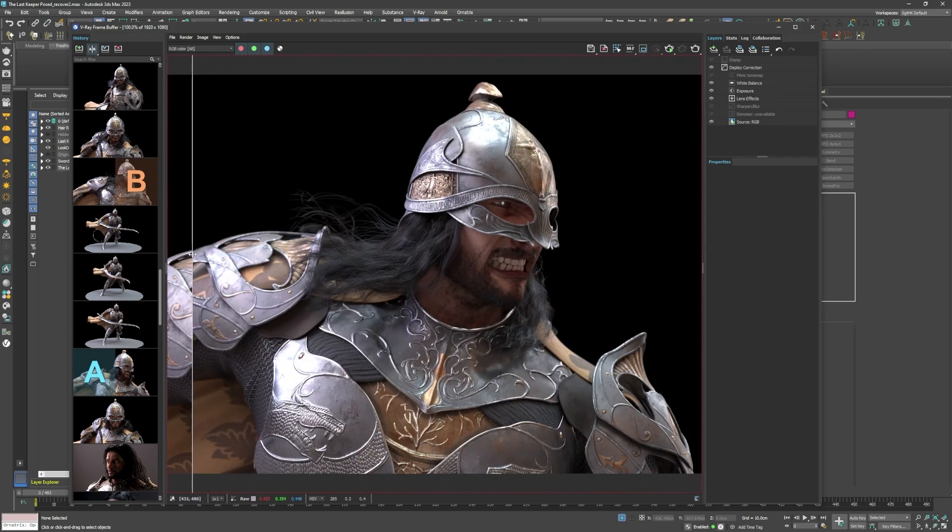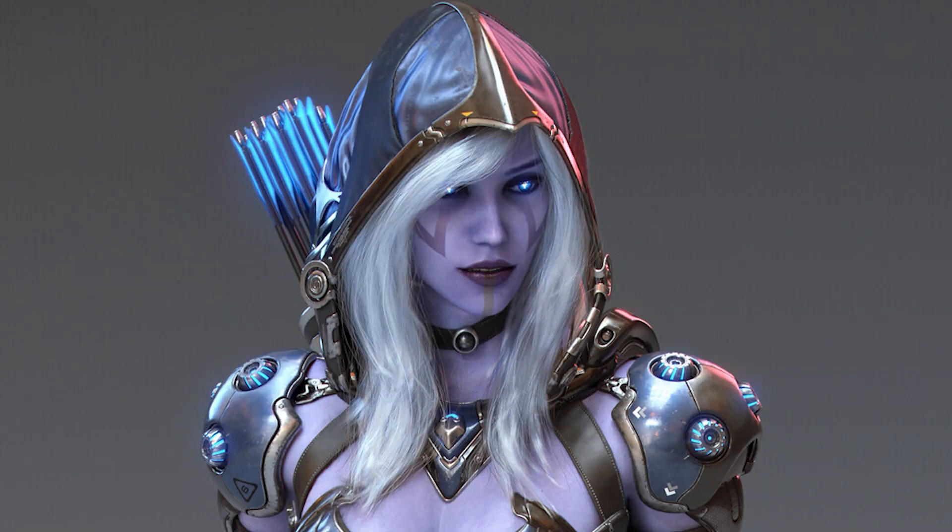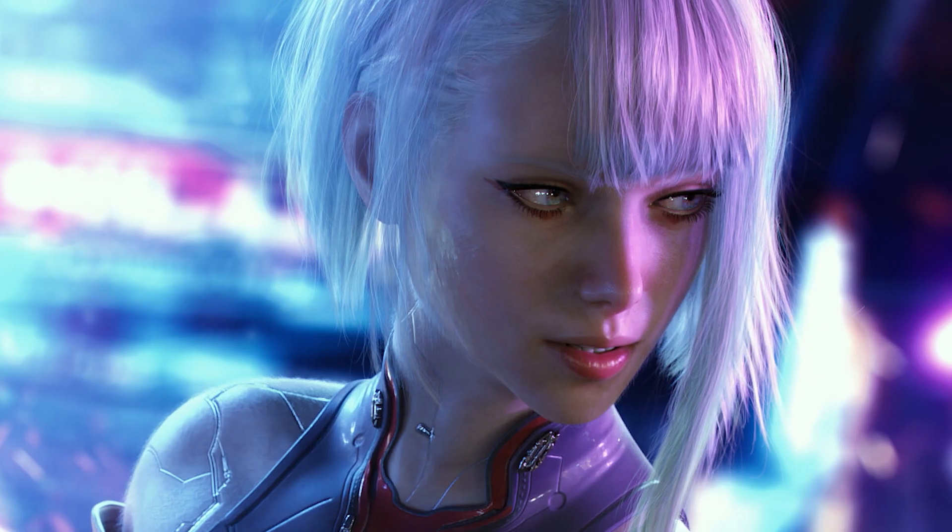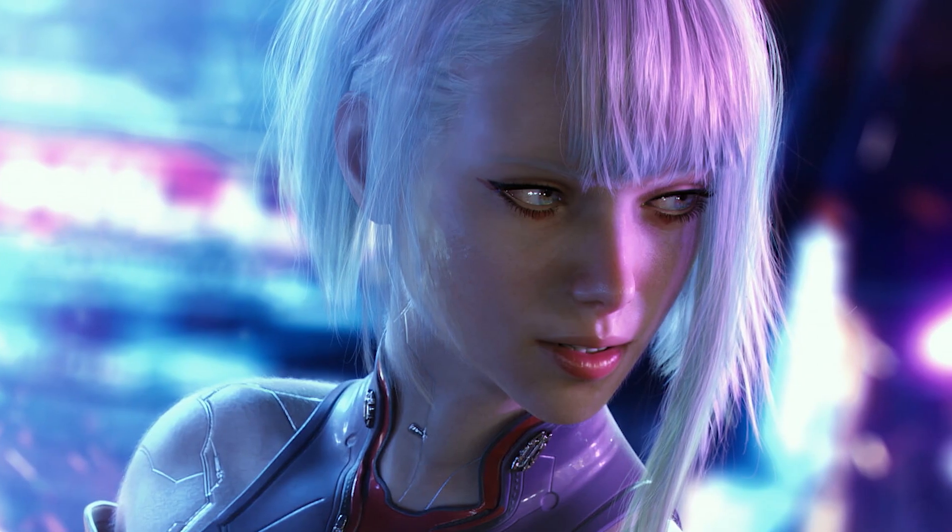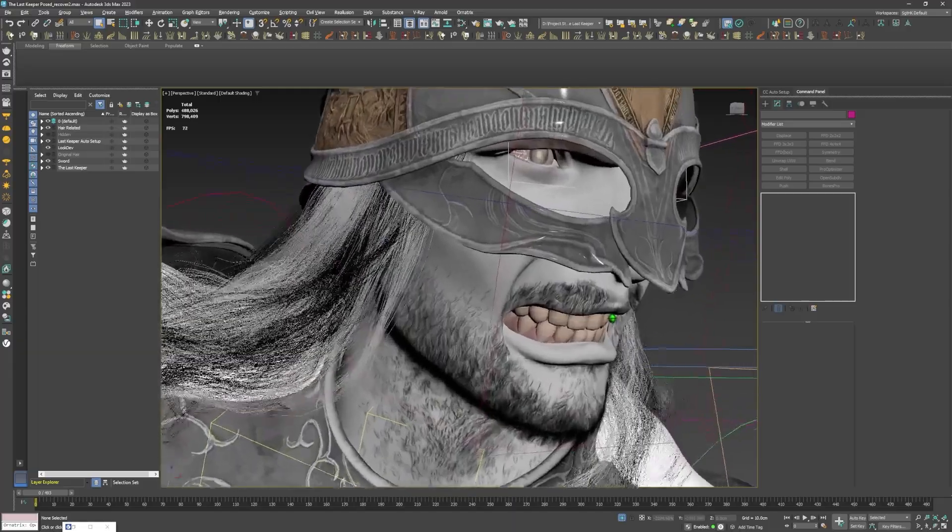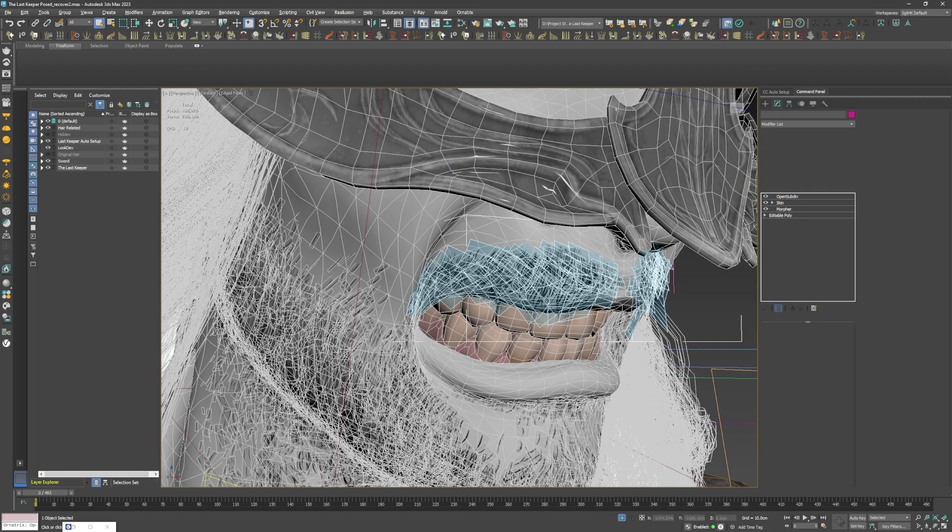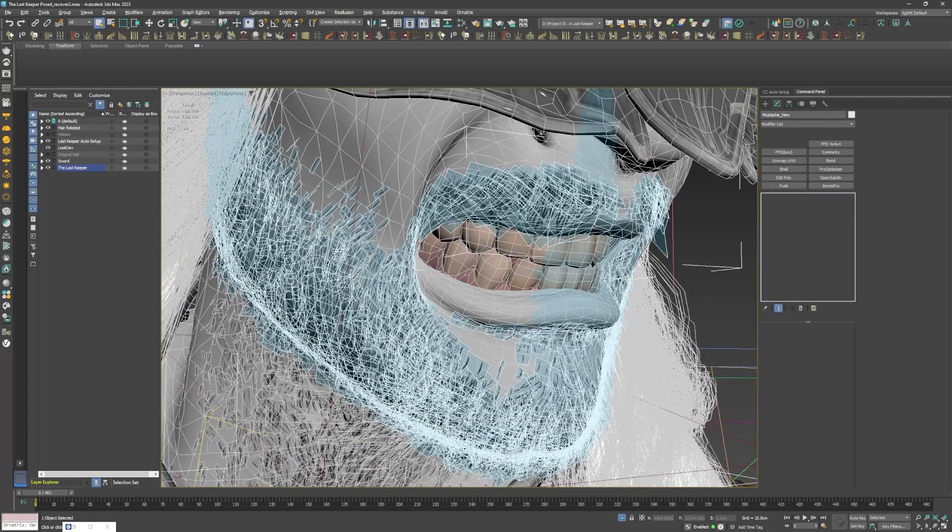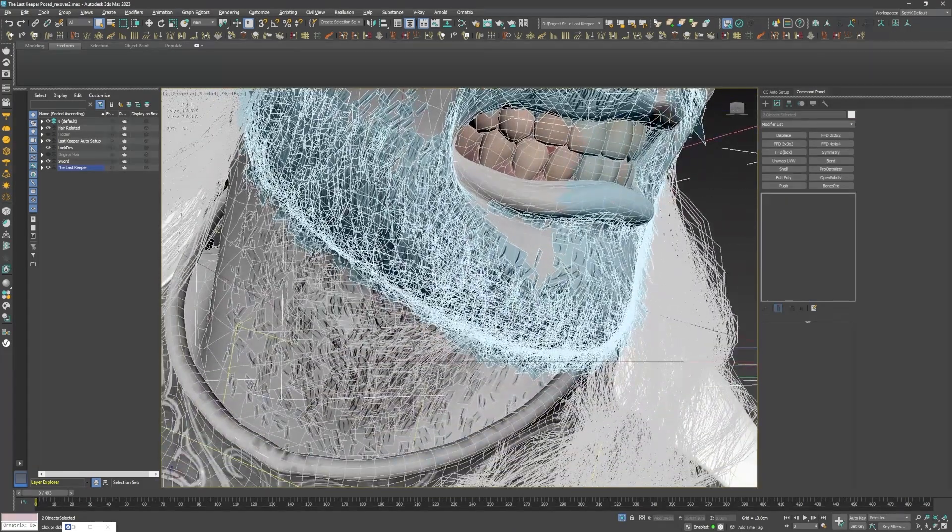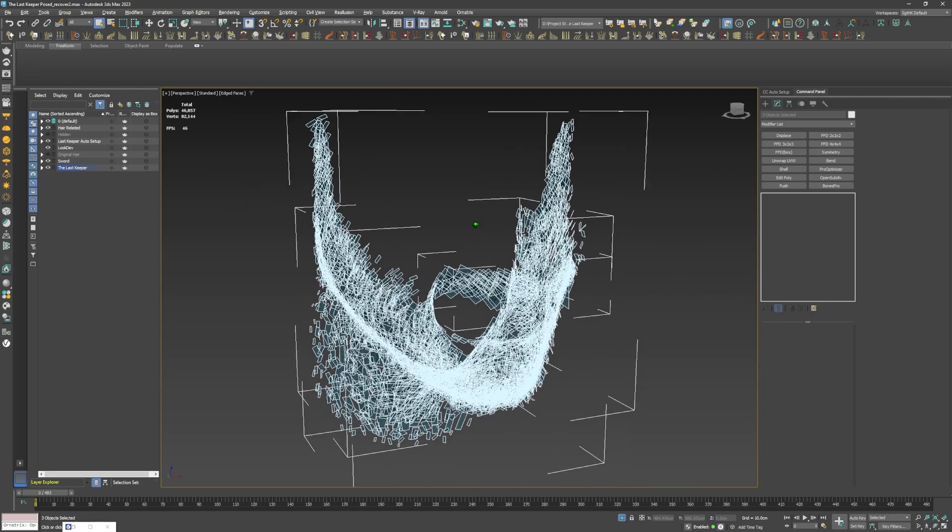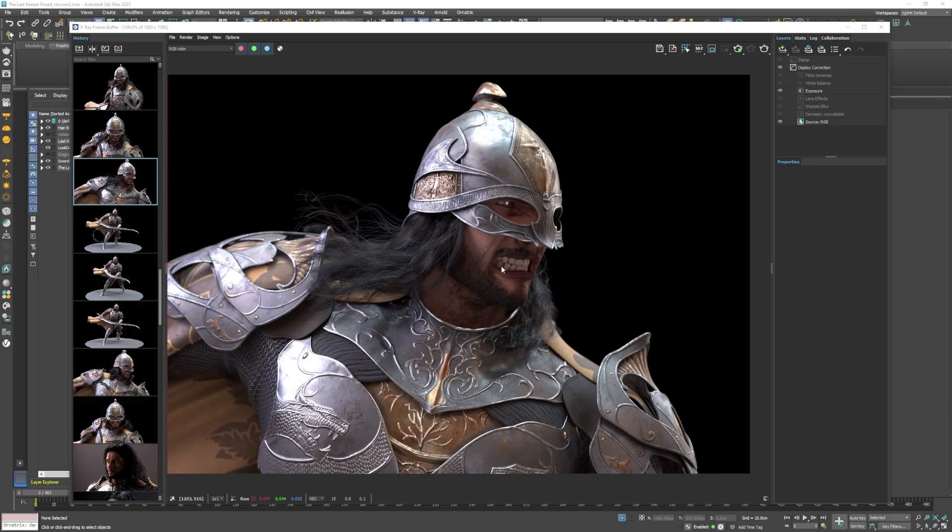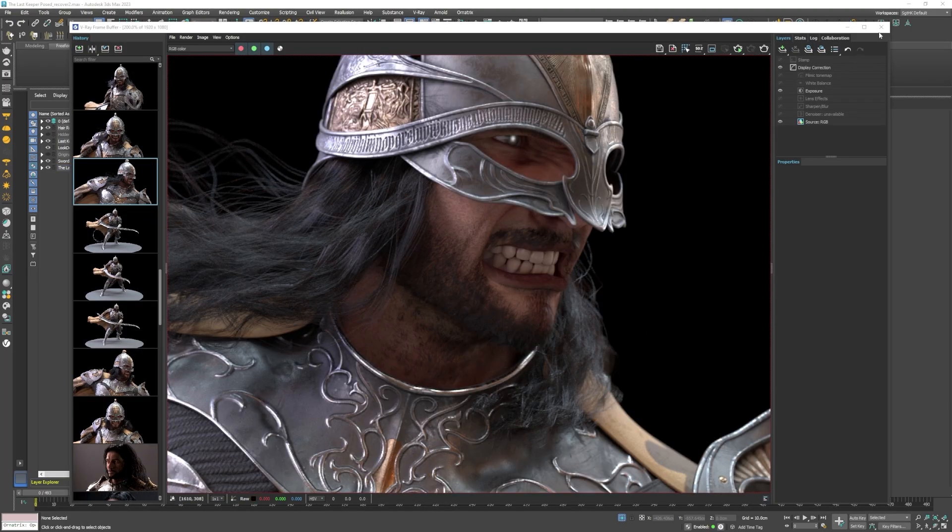As seen on my previous works such as Scout Annie, Urban Ranger, and my Lucy Cyberpunk fan art. The hair cards used for the facial hair were actually still pretty good, so I kept them, as there was no need to replace them with Ornatrix hair.